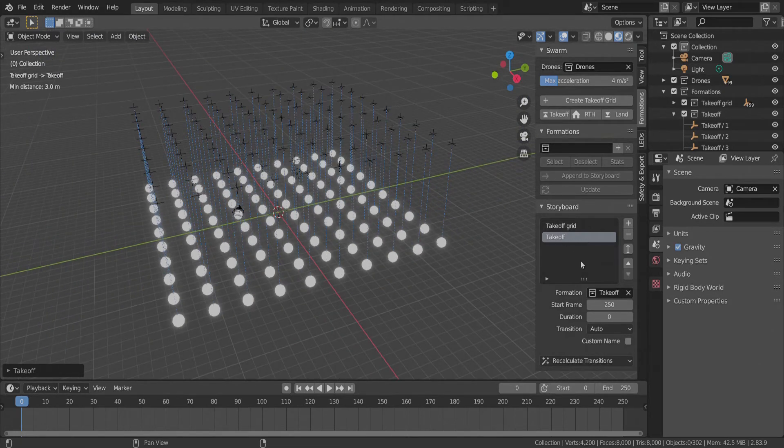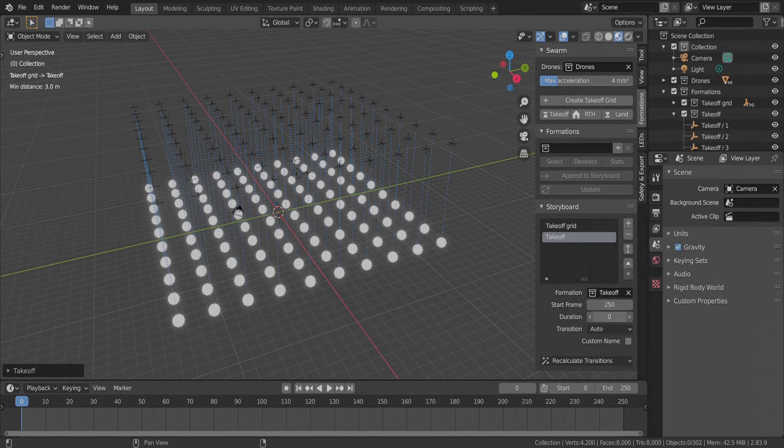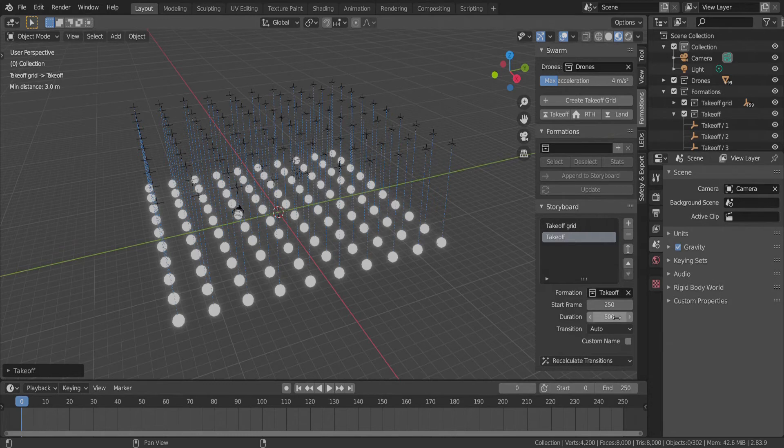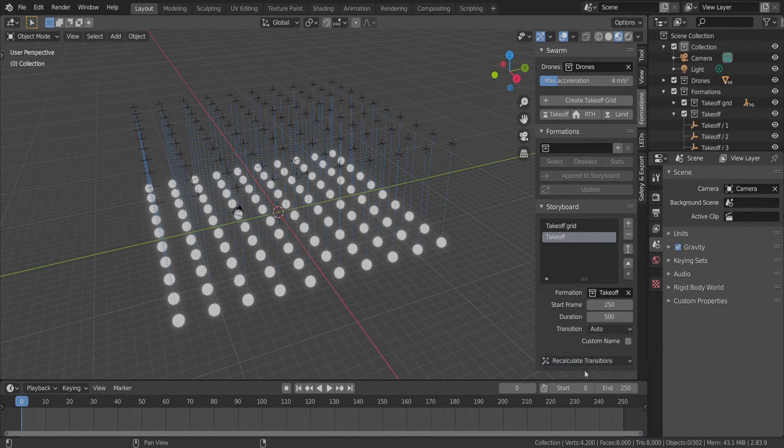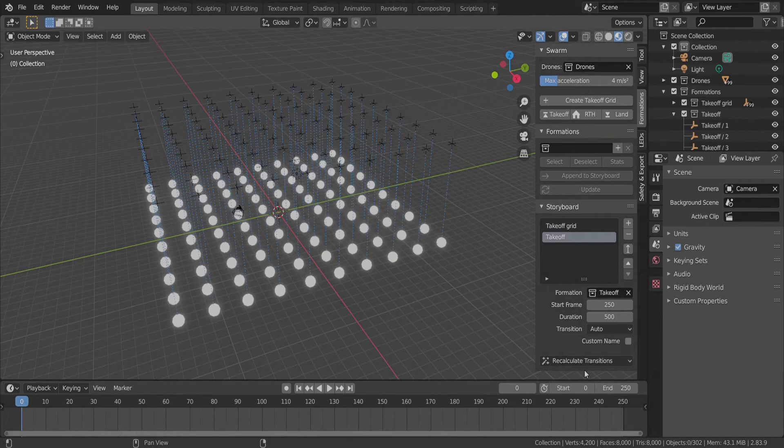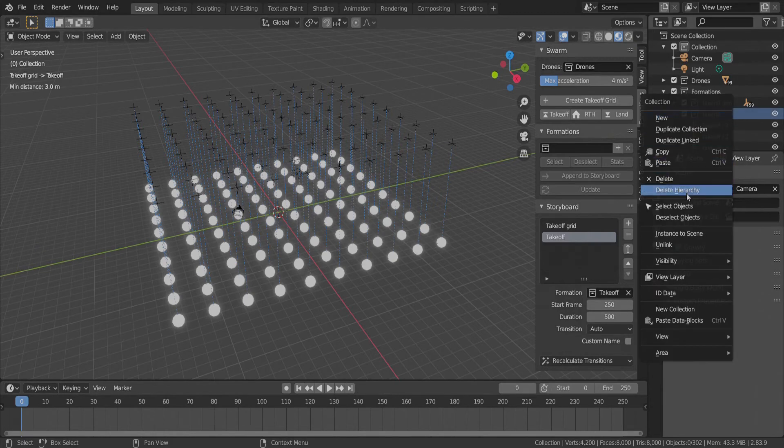Takeoff formation is reached at frame 250. And we set a duration of 20 seconds while drones remain in this formation. Let's recalculate transitions. The Formations collection has a Takeoff sub-collection, which contains empty meshes at the positions of this static formation.